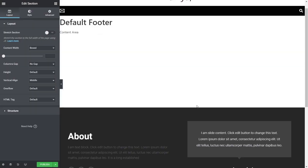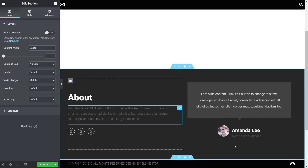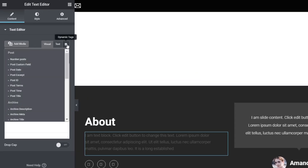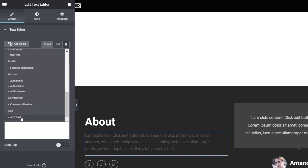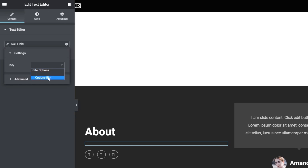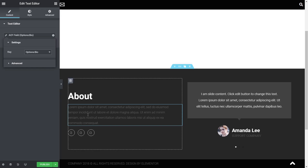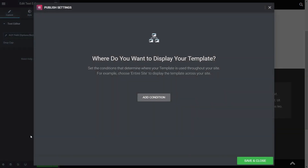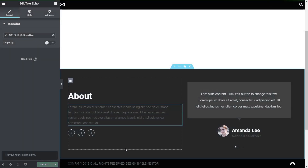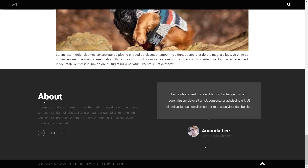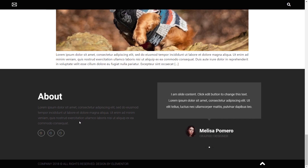We've got an About section in the footer layout. We'll change that from static text to our bio information. Selecting the text widget, on the left side we choose Dynamic Tags, scroll down, choose 'ACF Field', click the wrench icon, and choose 'Options Bio'. The data is filtered to show only what we can pull in. Hit Publish, add a condition for the entire site, save and close, refresh the page, and the bio text is now inserted dynamically into the footer.